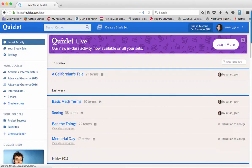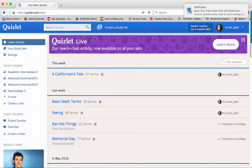To use Quizlet Live, you will need a Quizlet account and at least one set of vocabulary cards.